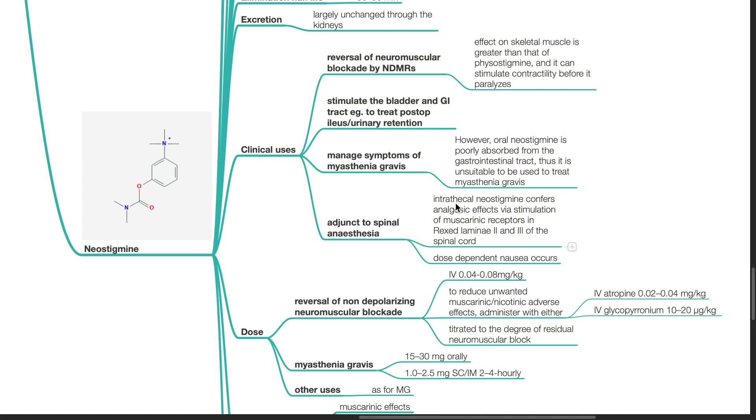Neostigmine has been used as an adjunct to spinal anesthesia. Intrathecal neostigmine confers analgesic effects via stimulation of muscarinic receptors in the Rexed laminae 2 and 3 of the spinal cord. Dose-dependent nausea occurs.